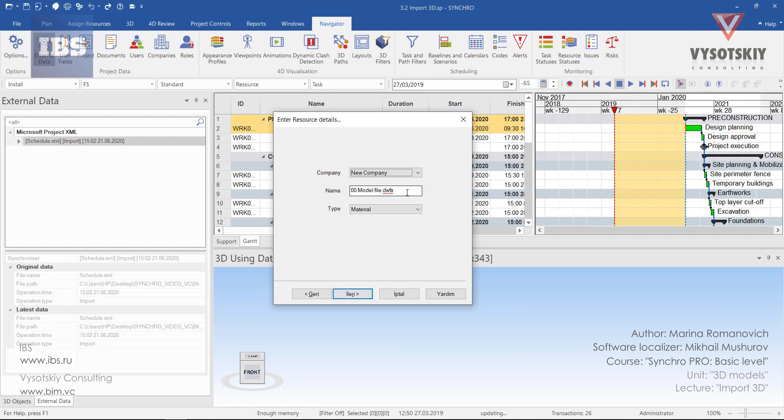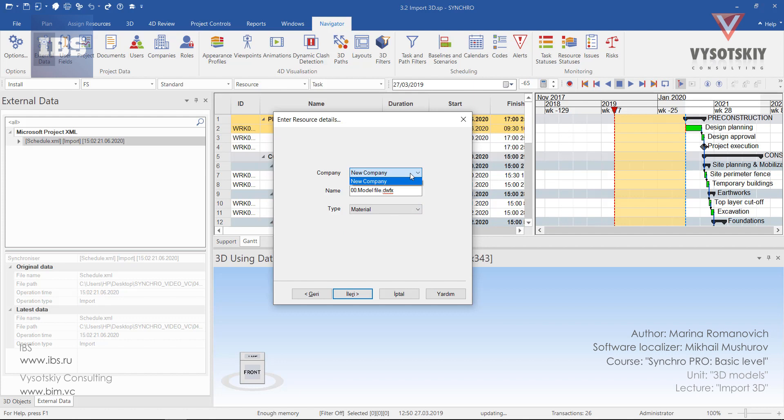The name will be borrowed from the file name. The type will be Material. And a company, New Company. Well, if you have introduced companies to the Synchro before you import 3D model, then you can select a proper company from the drop-down. Click Next.